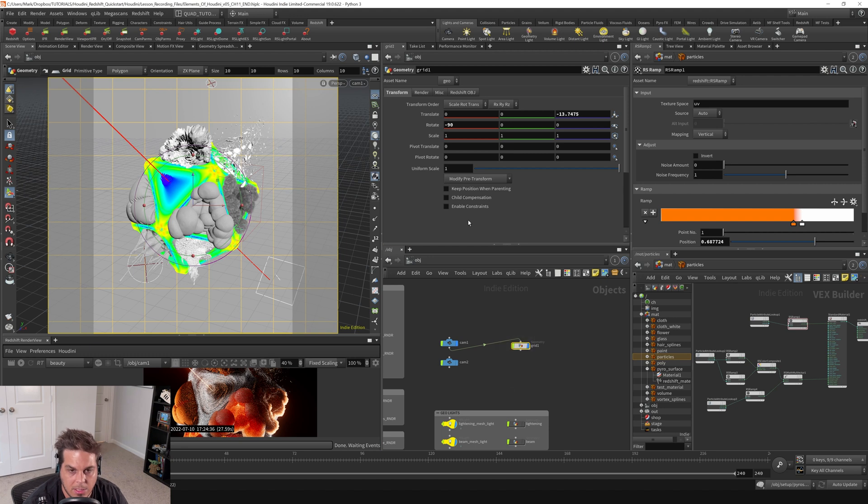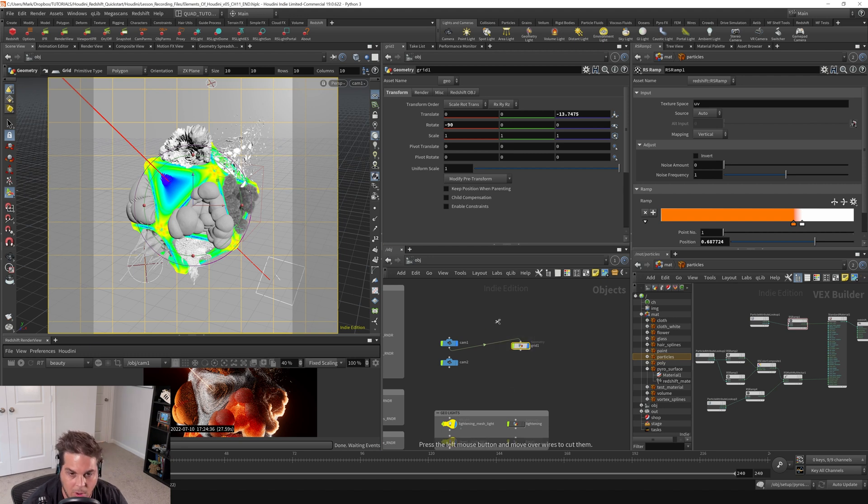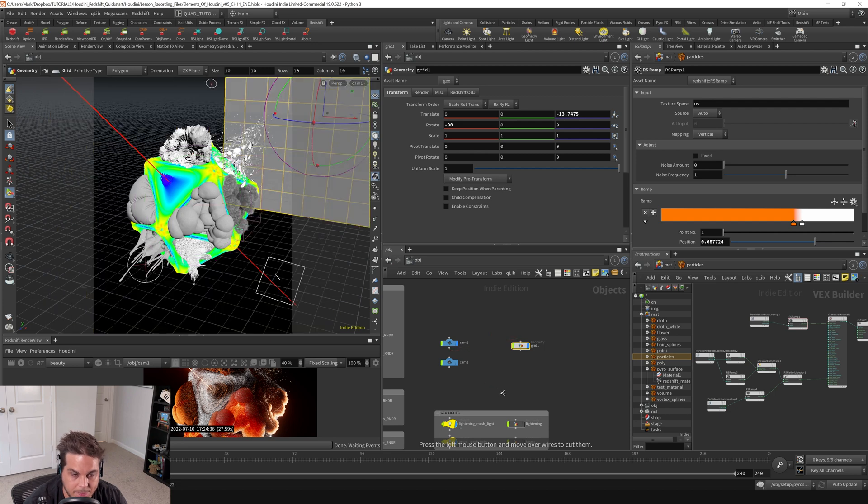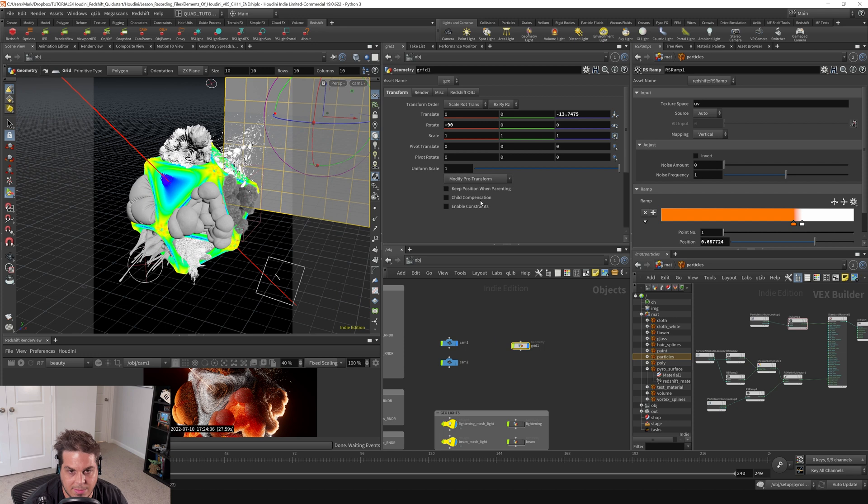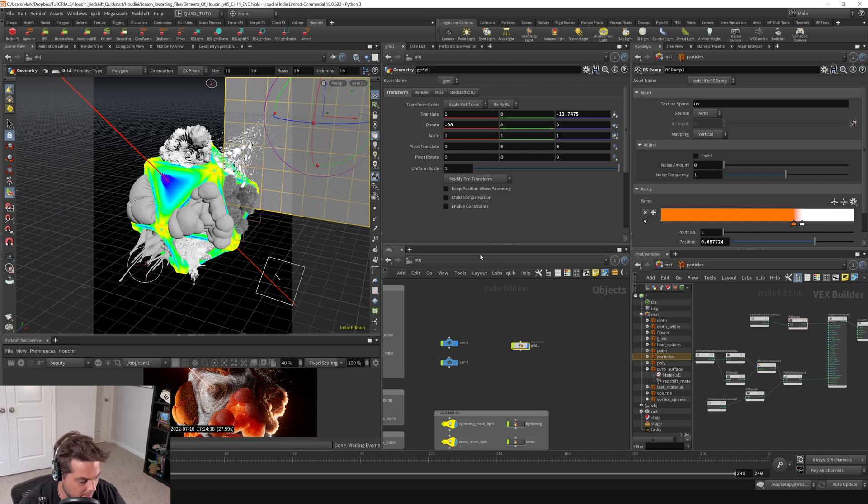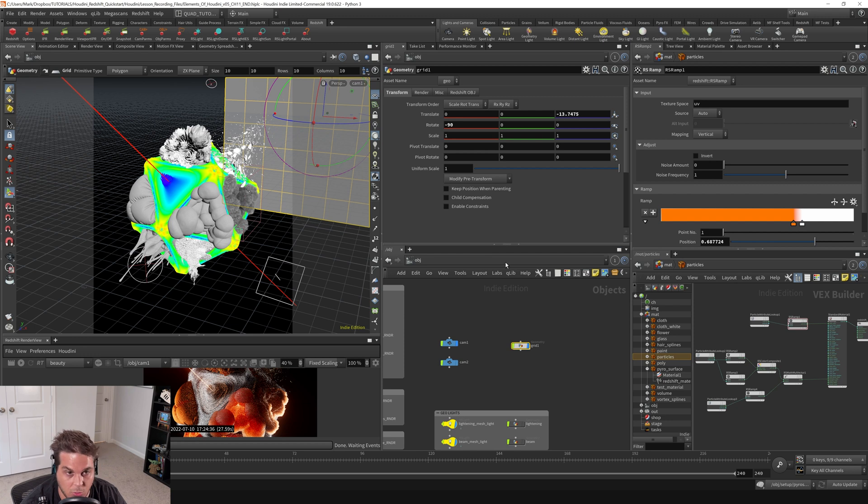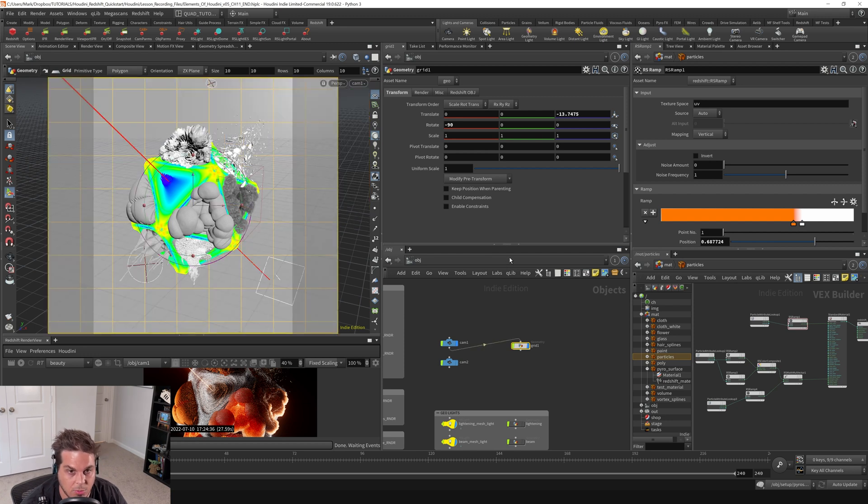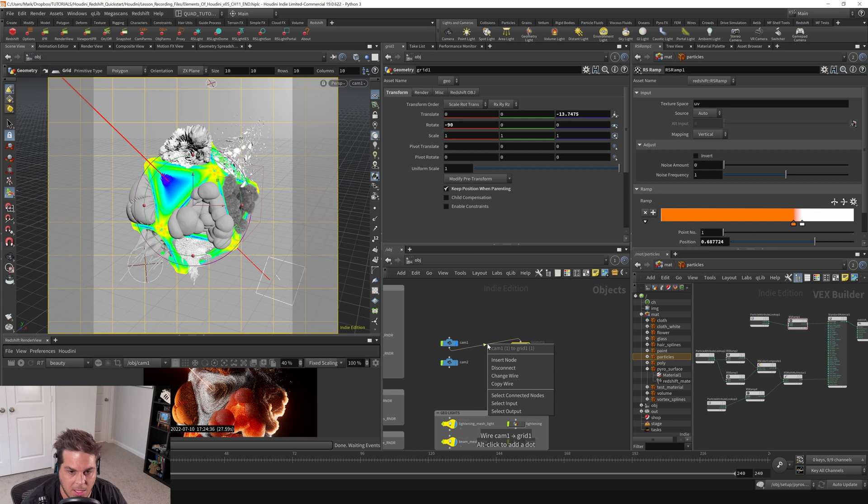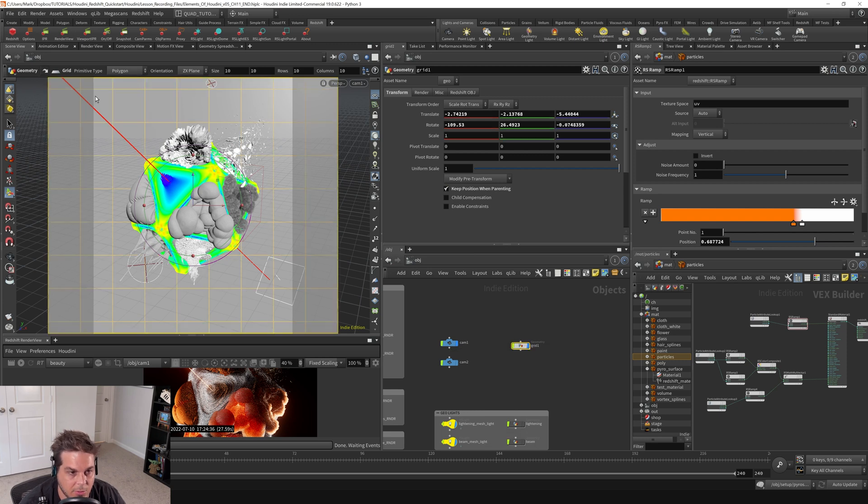And then here, if I were to unwire this by holding down the Y key to get the scissors and then slicing through with my mouse, you can see that the grid moves position because we didn't check keep position parenting on after we did the parenting. So I'm going to hit control Z to undo that and then click keep position when parenting. And then I'll right click this wire here and say disconnect. You can see the grid stays exactly where we put it.